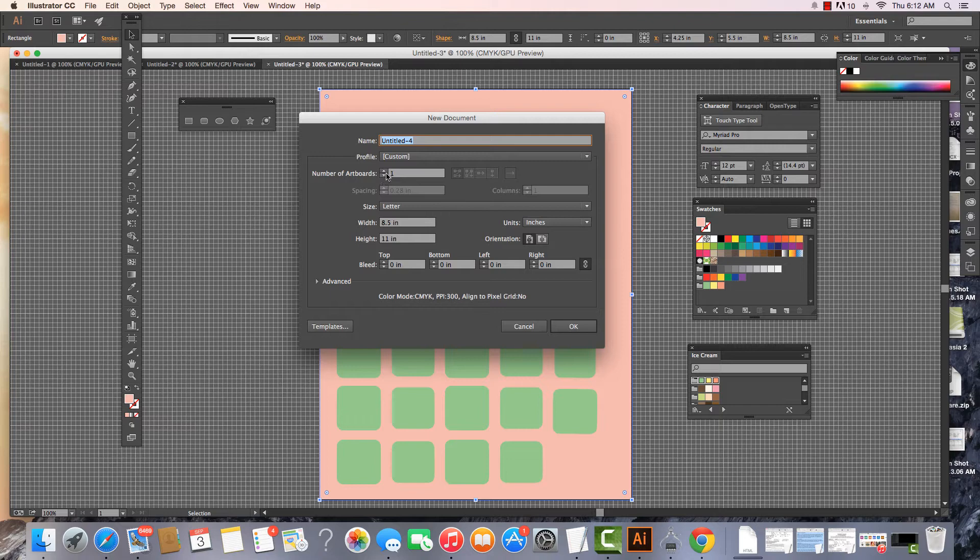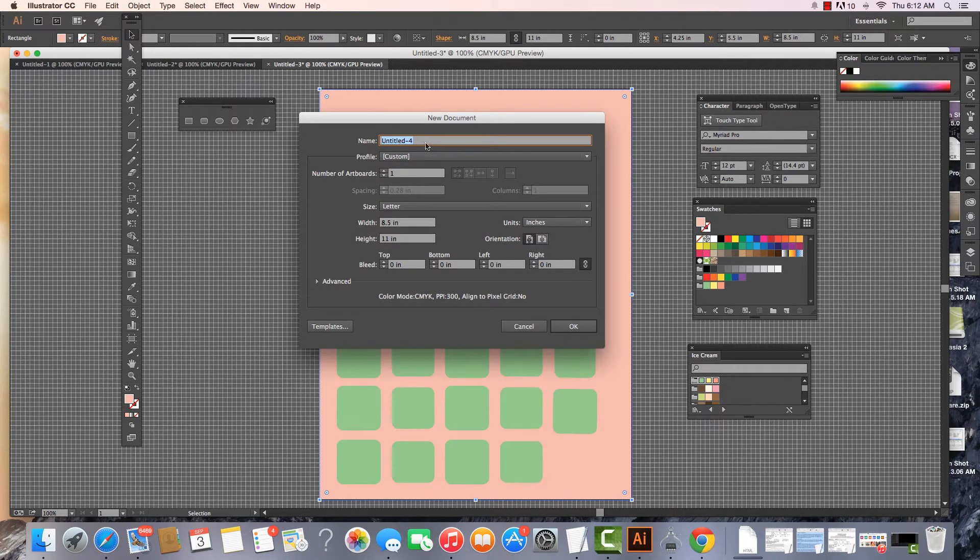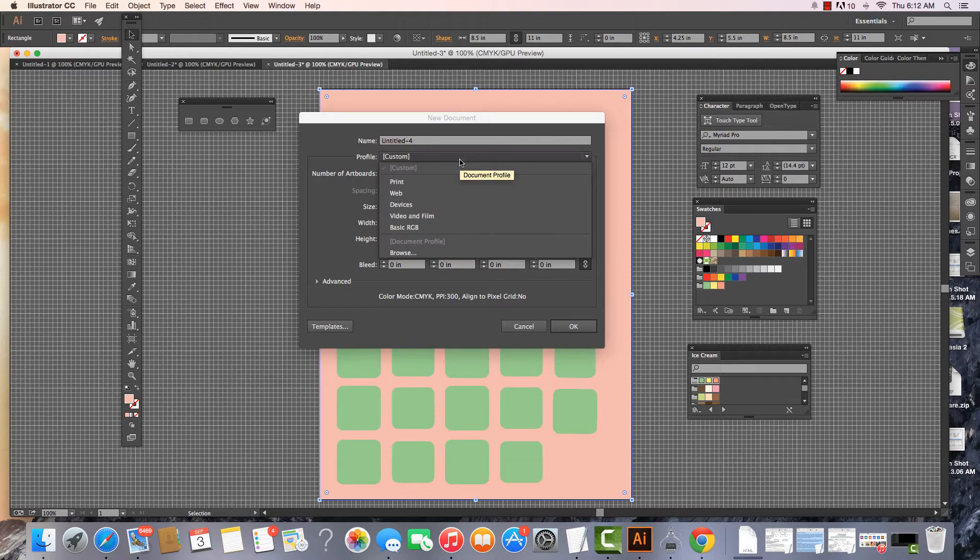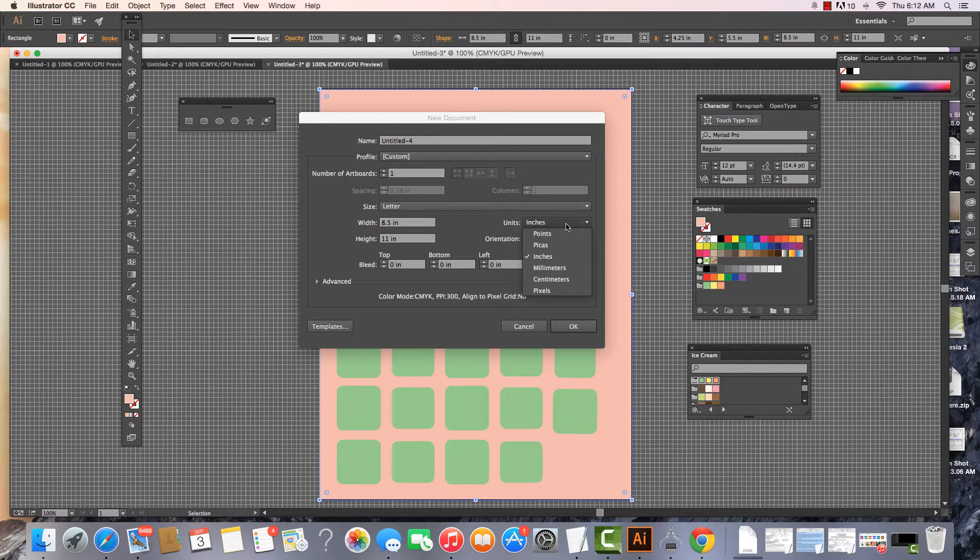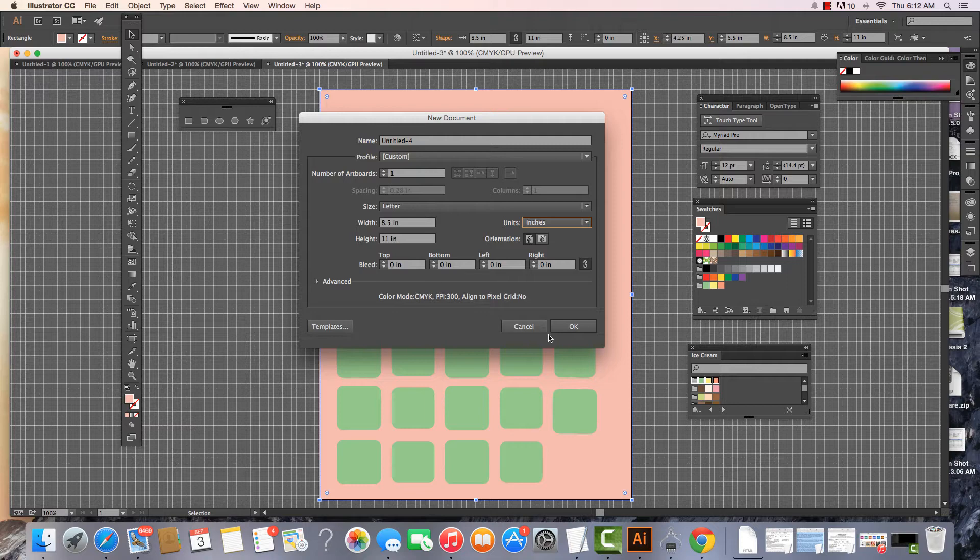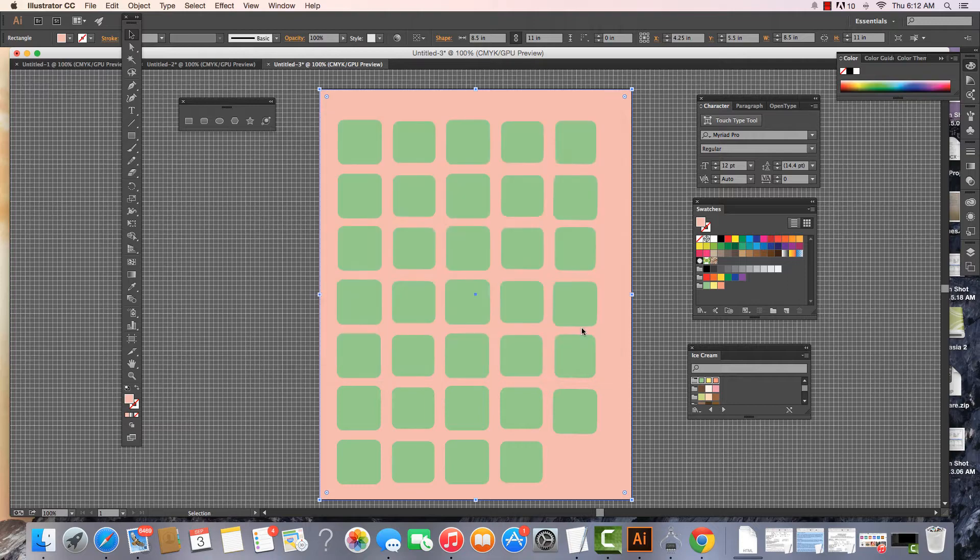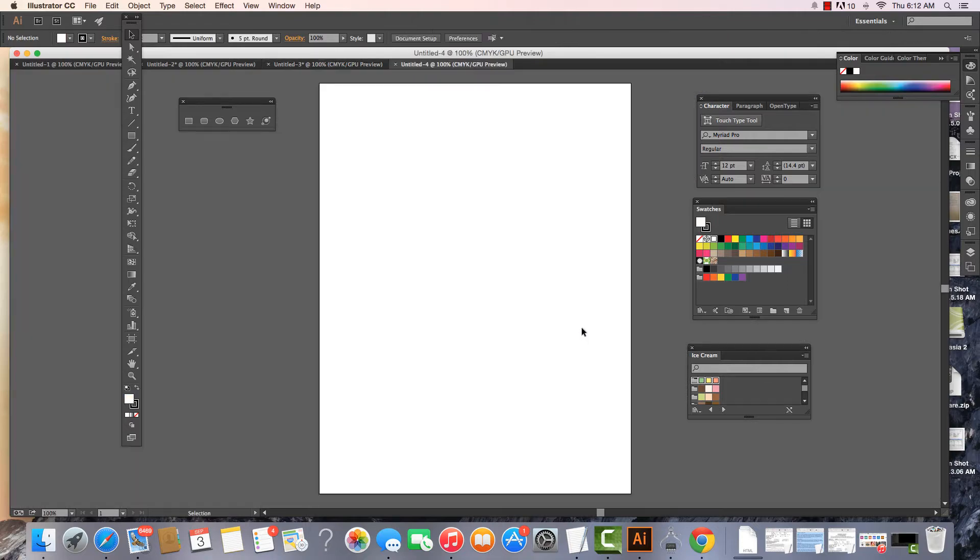We can add or change the number of artboards, give our project a name, and look at how we want to set this up. I'm going to keep this at custom and I can change this to inches, picas, millimeters, or pixels, and just keep this standard 8.5 by 11. Hit OK and there we have our new document.